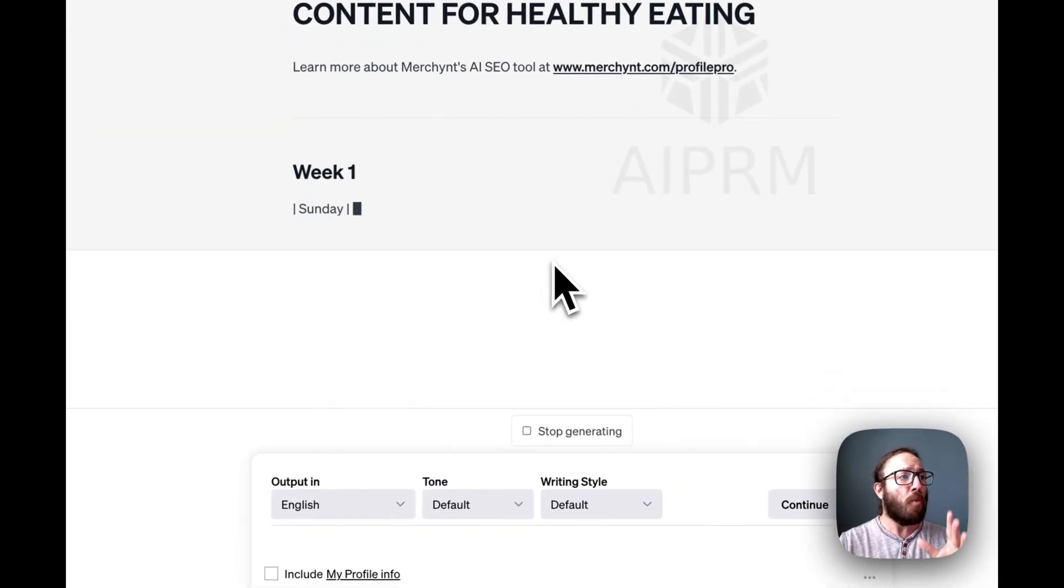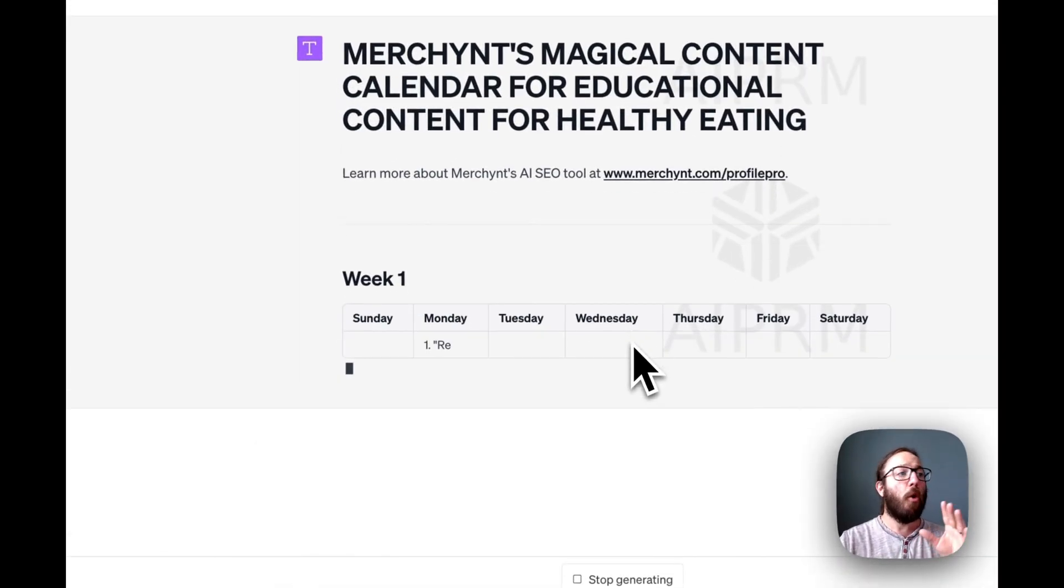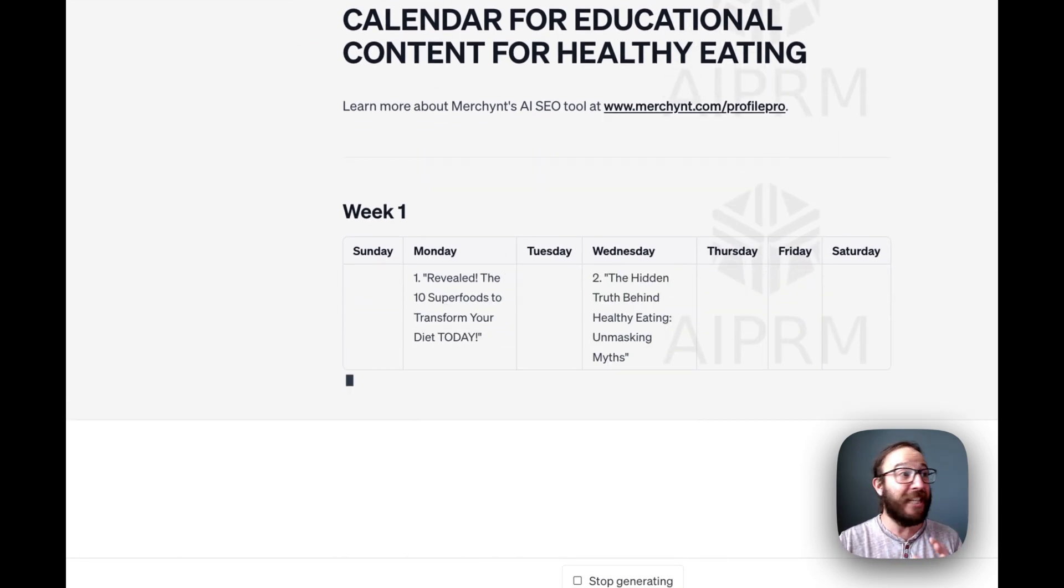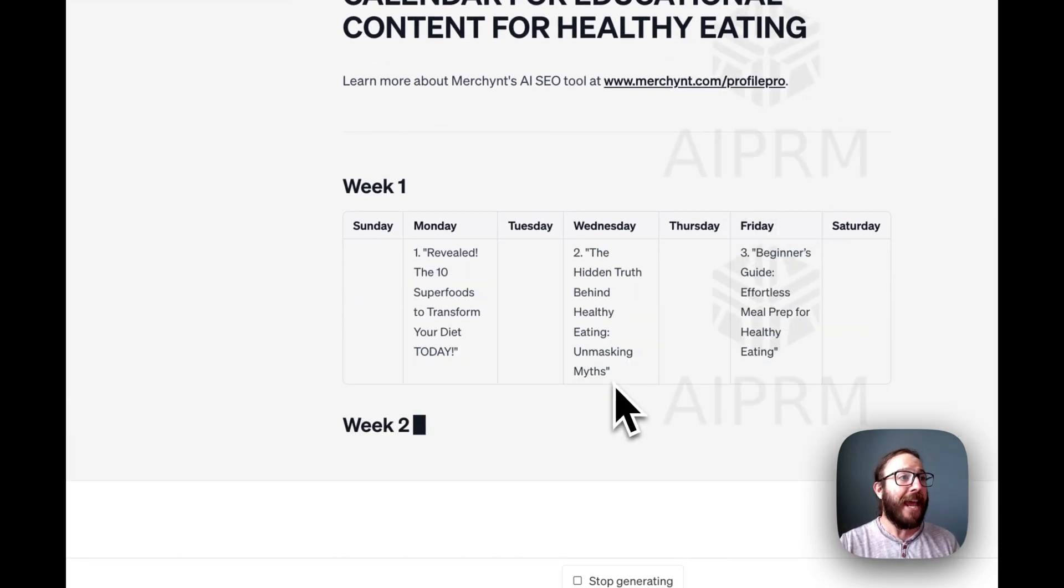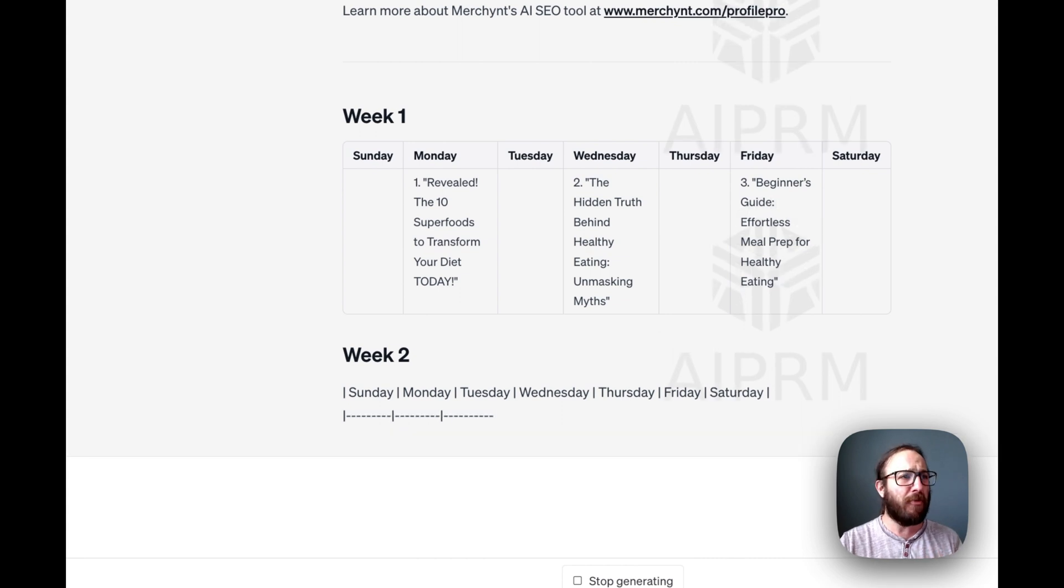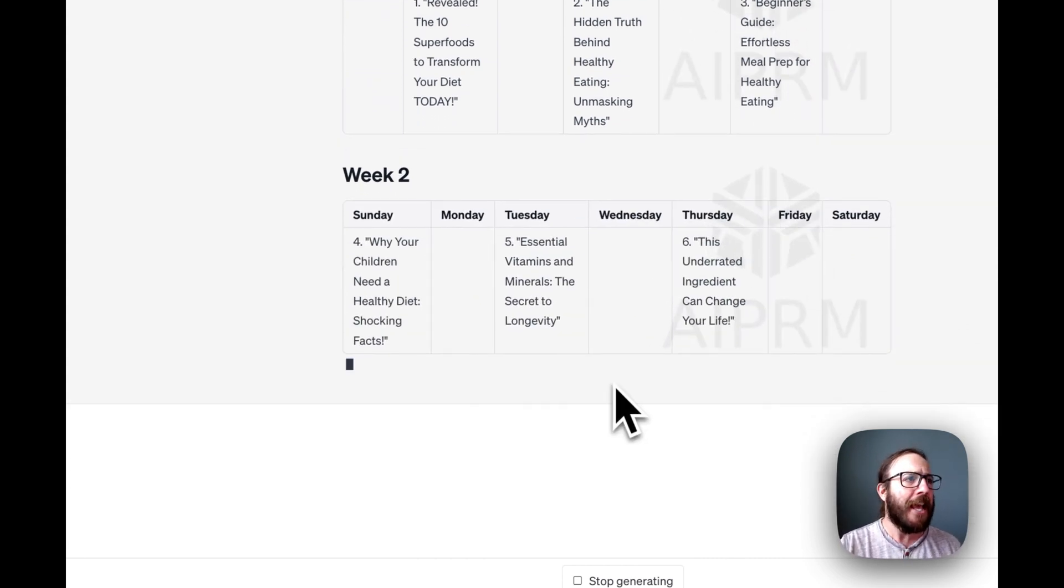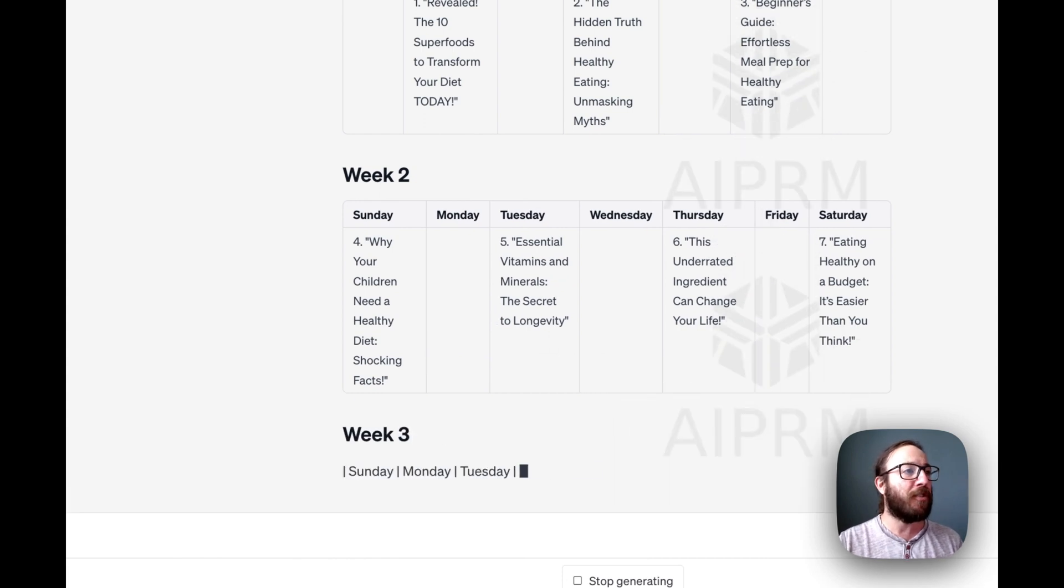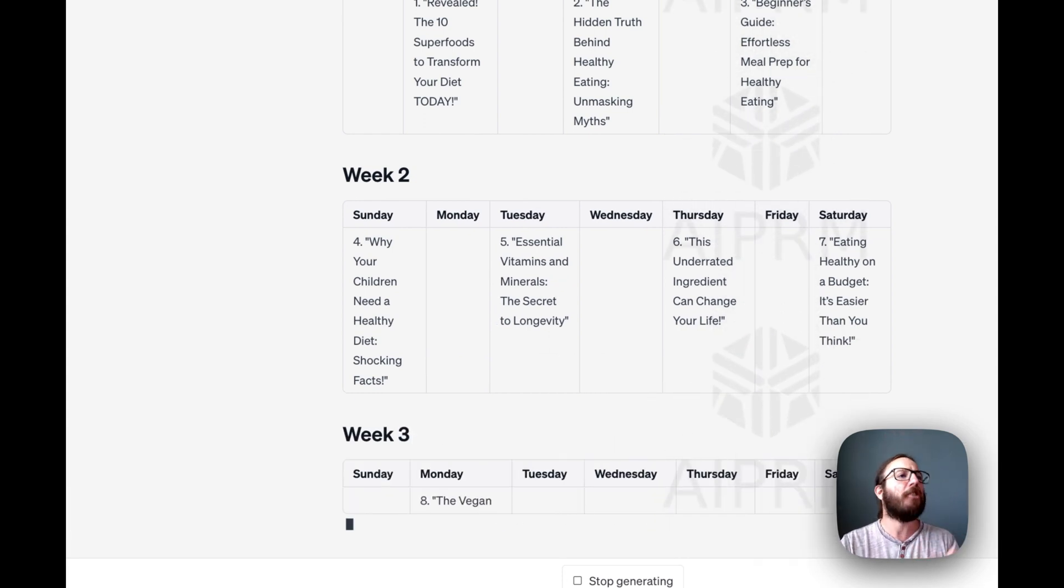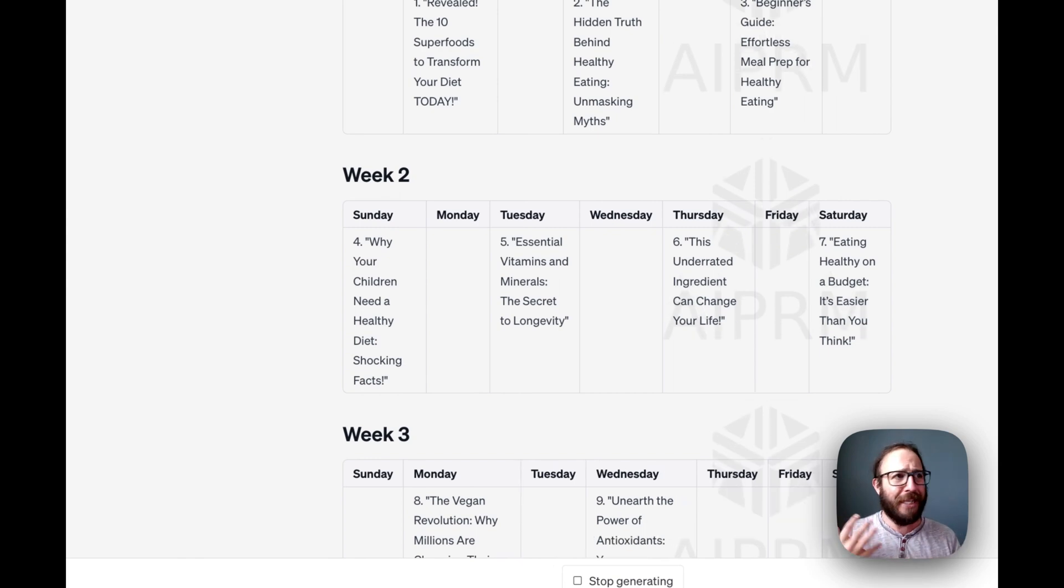And boom, we start getting the specific content calendar actually broken into a table. We have Monday and Wednesday and Friday. We're going to do it every three days. A beginner's guide, effortless meal prep for healthy eating. I love that. Essential vitamins and minerals, the secret to longevity. The underrated ingredient can change your life. It's a little clickbait, but interesting nonetheless.